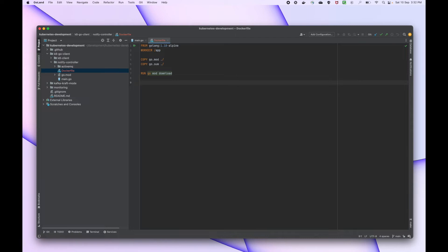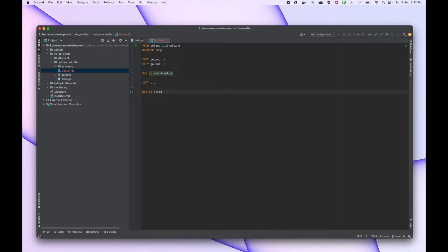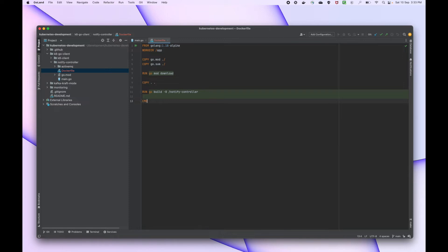After that we run the copy command so that all the files are copied into the container while building the image. Now we can run go build so that our binary gets built — the Go binary. I'm giving the output as notify-controller, and then we run the command to start this controller which is present at /notify-controller. The output flag should be -o.